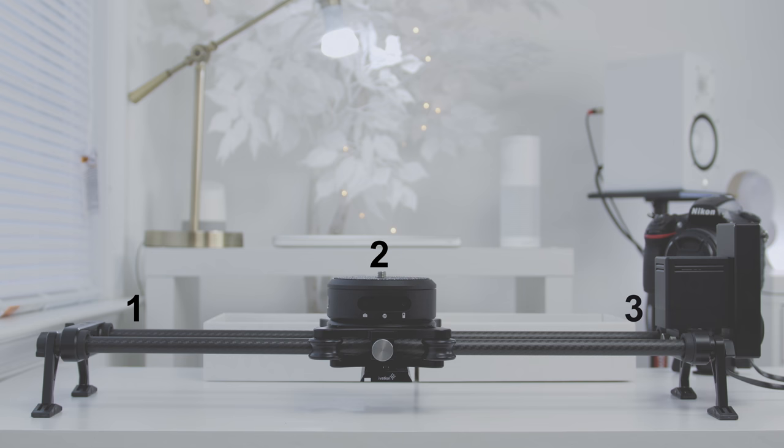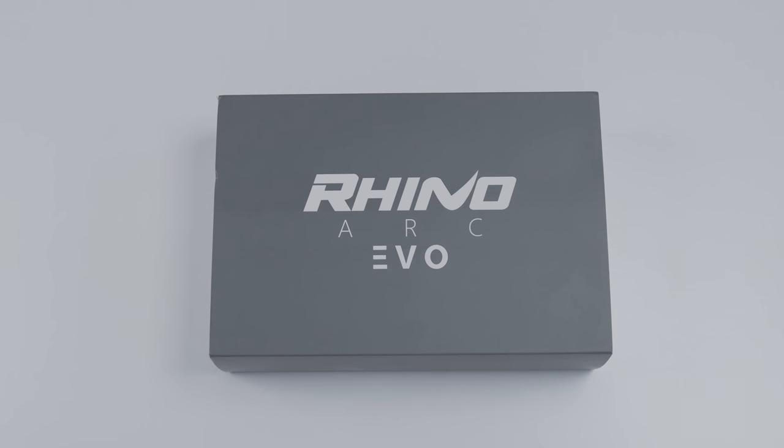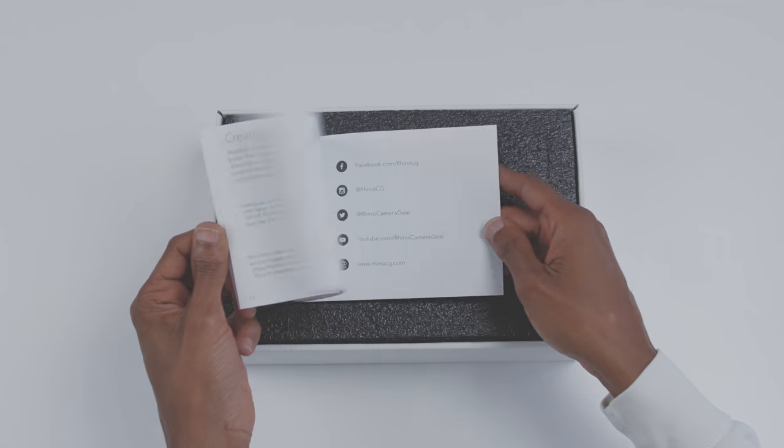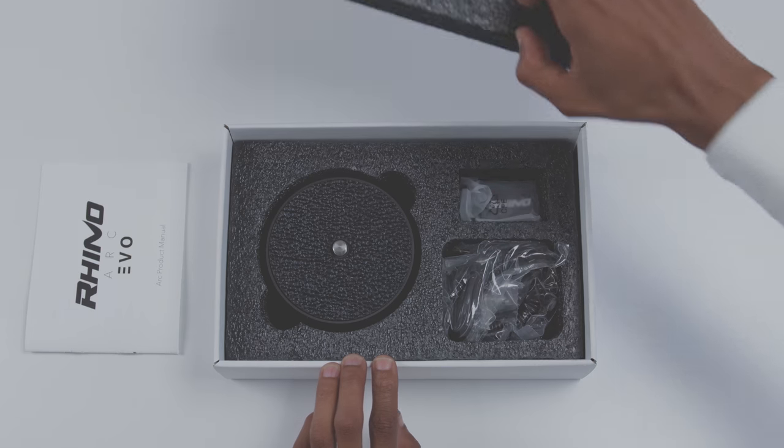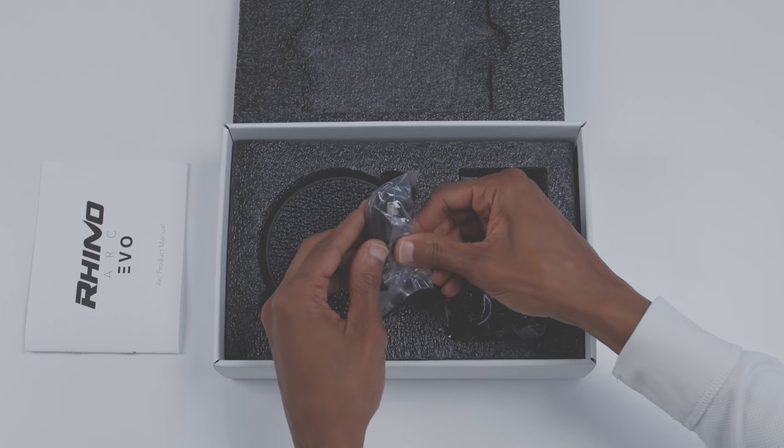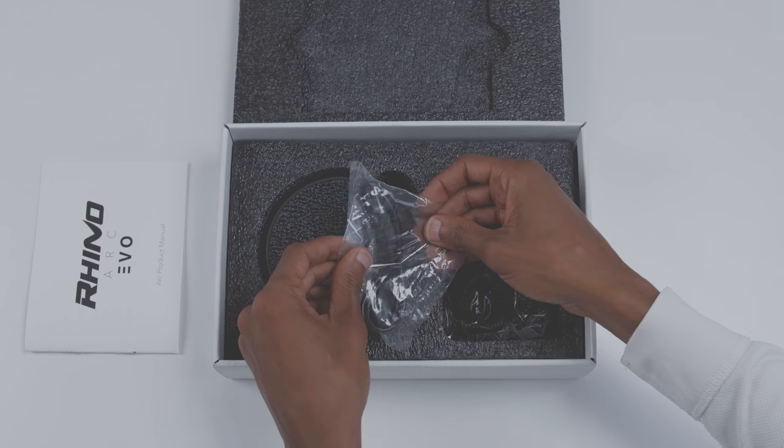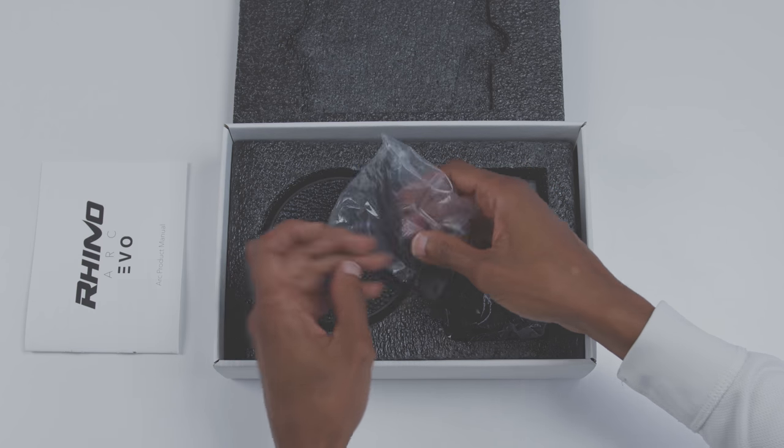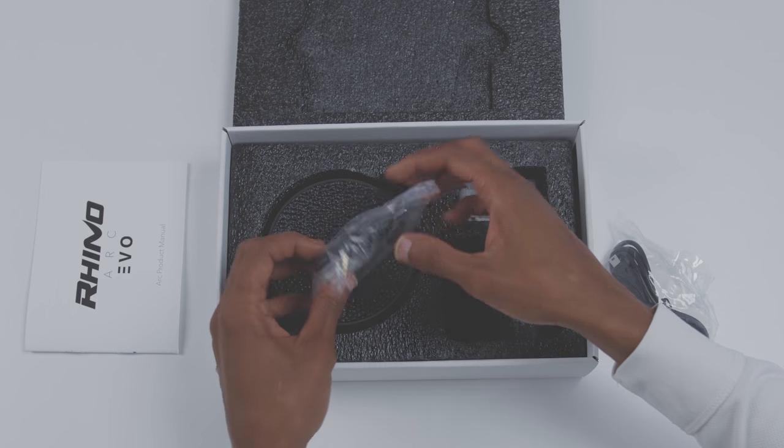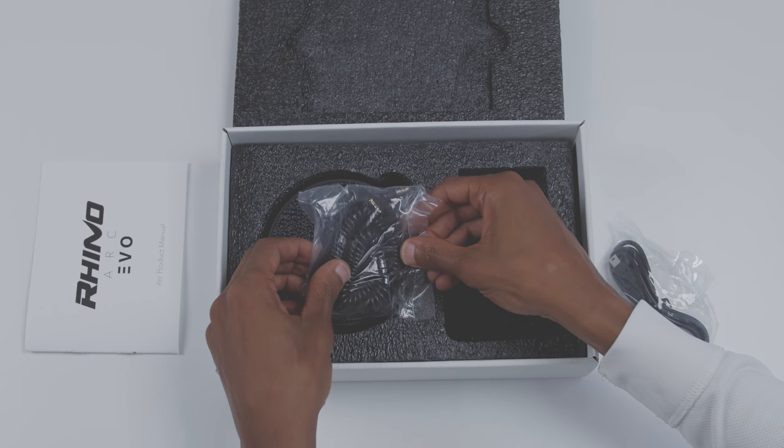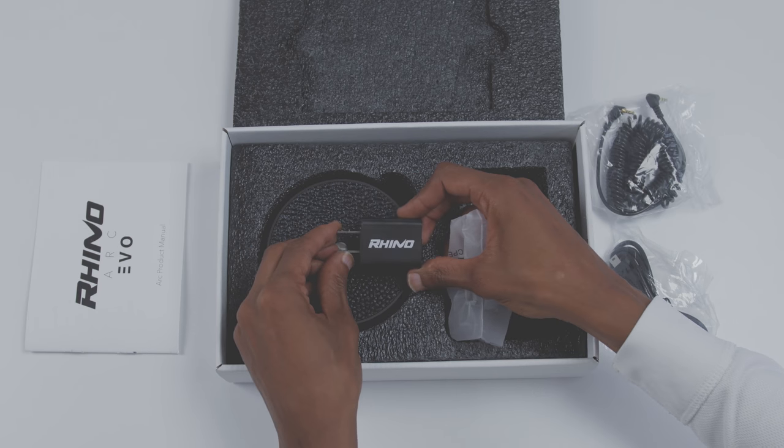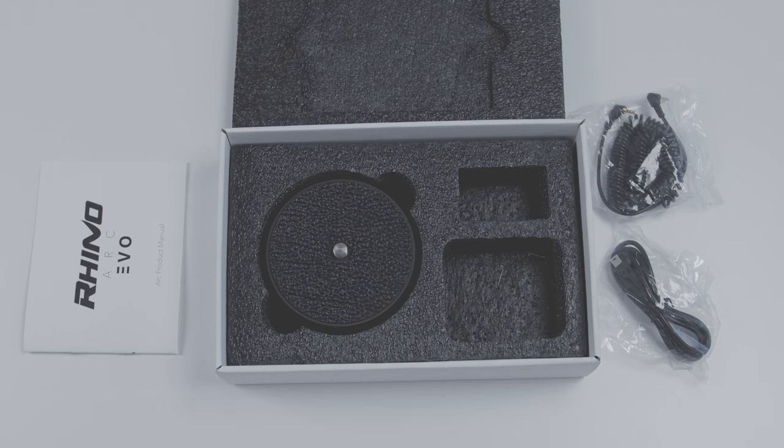As always, Rhino did a nice job with the presentation. Inside the box you have your standard manual, and just underneath that you'll find the Rhino Arc. This device includes a USB cable used to charge the device and update the firmware when needed, a connection cable that connects the Rhino Arc to the Rhino Motion controller, a USB charging adapter, and the Rhino Arc.